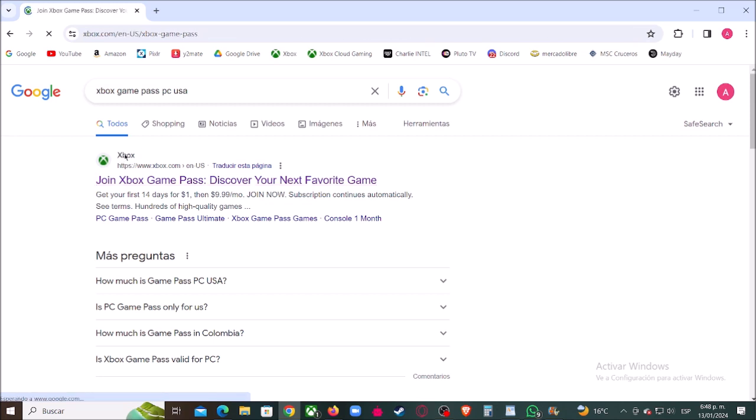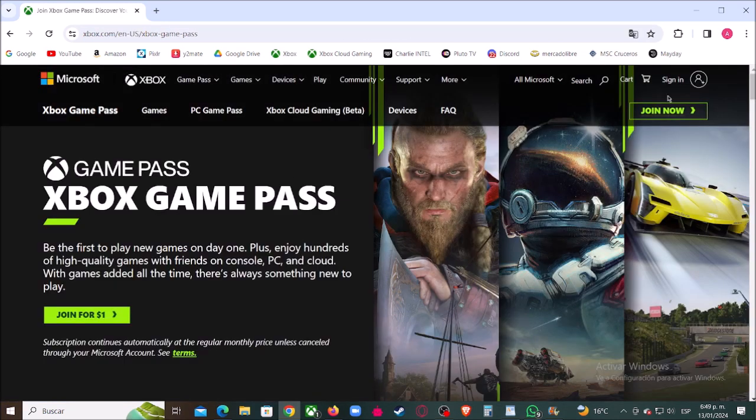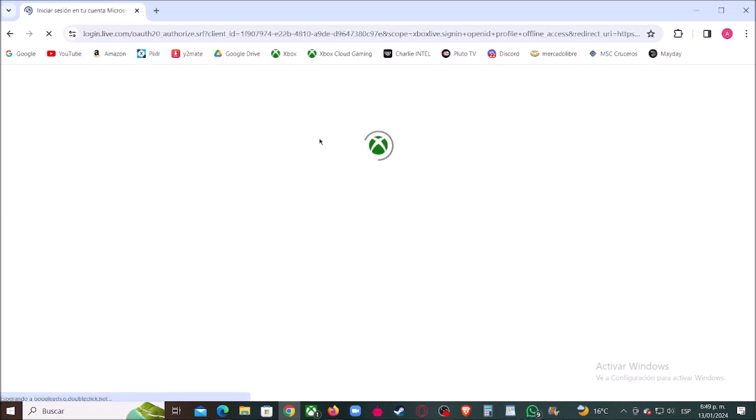We'll leave you the link in the description of this video. Then click here where it says sign in.